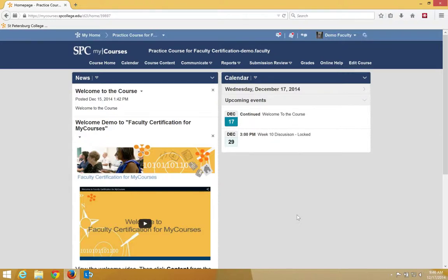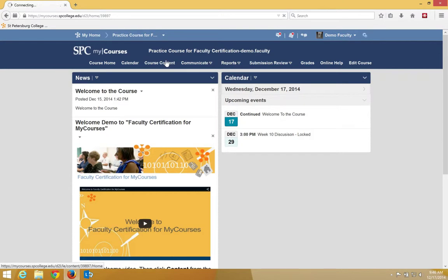There are multiple ways of adding start and end dates to a quiz within my courses. I'm going to show you the first way, which is through the course content. So I'm going to click on course content.